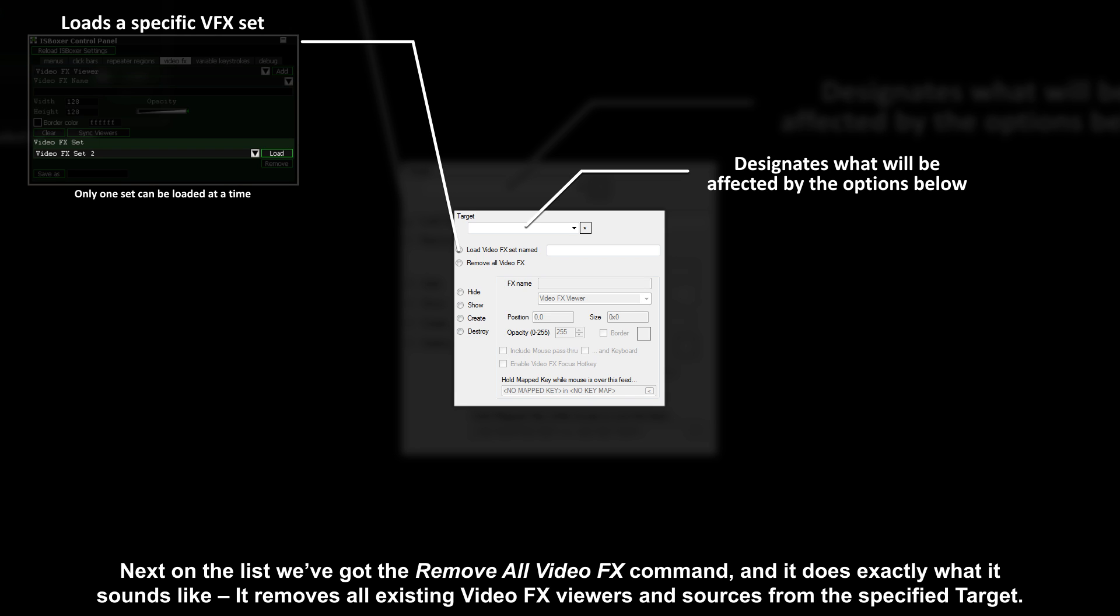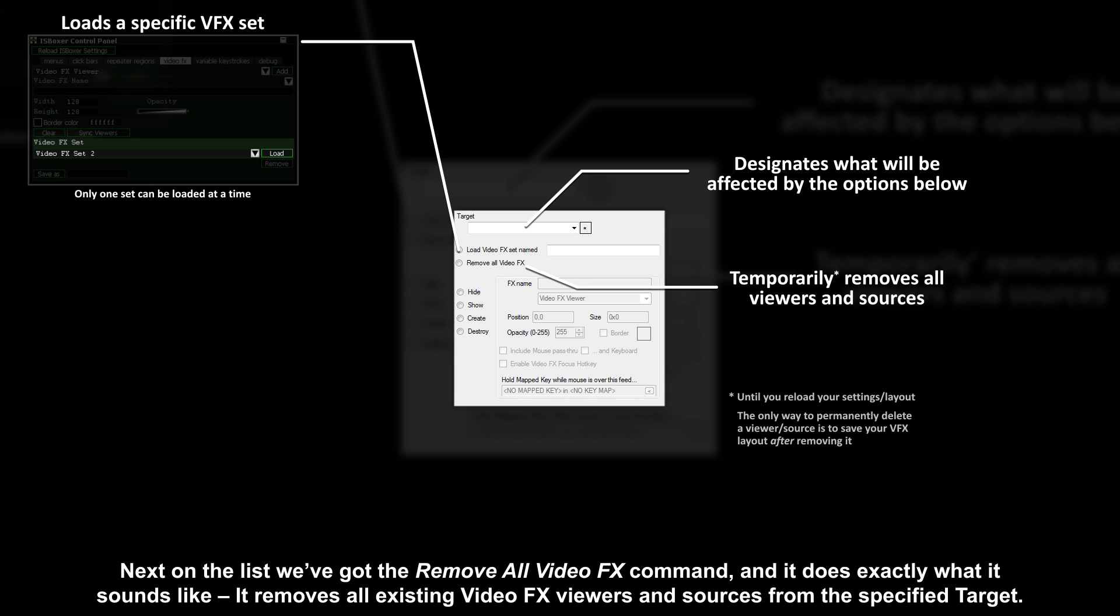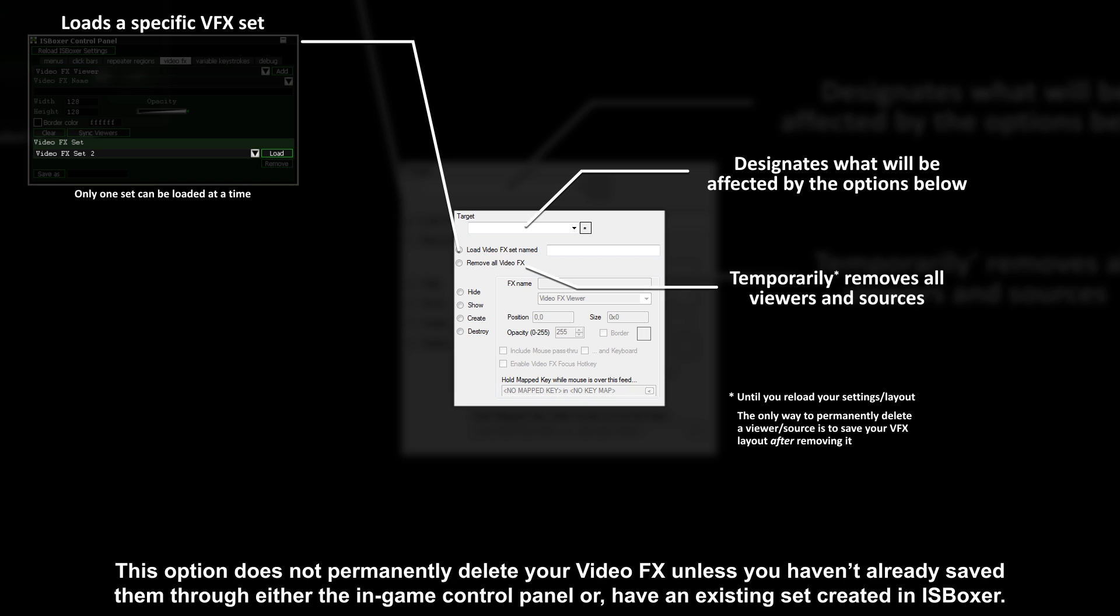Next on the list we've got the remove all video effects command, and it does exactly what it sounds like. It removes all existing video effects viewers and sources from the specified target. This option does not permanently delete your video effects unless you haven't already saved them through either the in-game control panel or have an existing set created in ISBoxer.